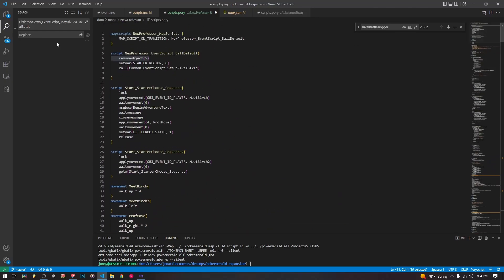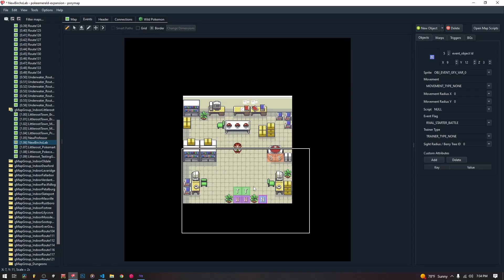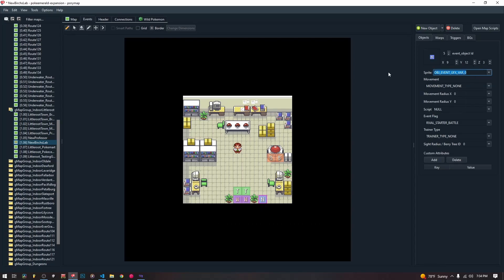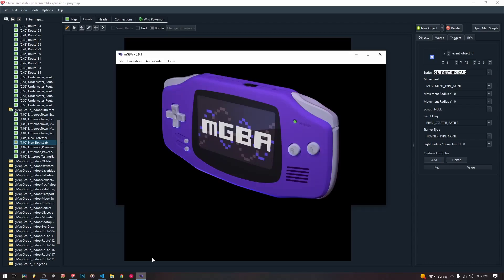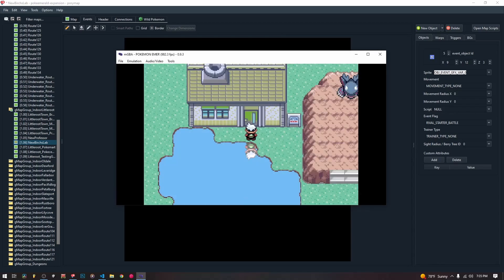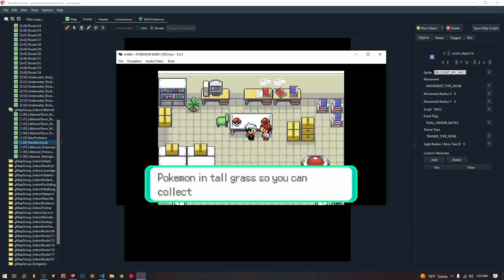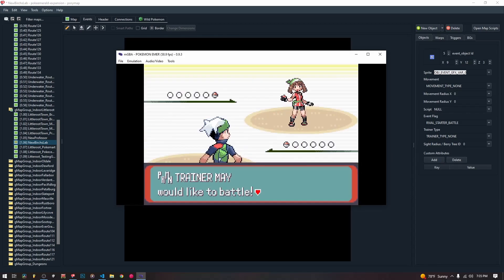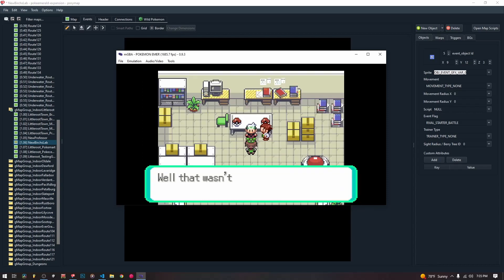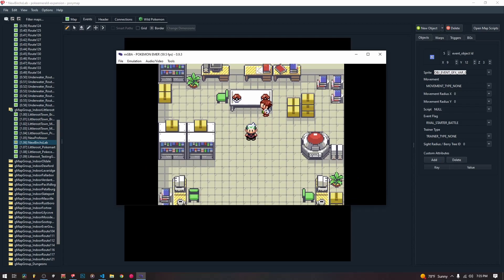The main part of making two different rivals work is the common event script 'setup rival graphics ID', which takes over the graphics VAR_0 slot — so any VAR_0 sprite will be replaced with the rival graphic when you run that common event script. Let's take a quick look at how it looks in game. Here we see it happen — there's the exclamation mark, May runs up to us, gives us a text box, and battles us with Torchic.